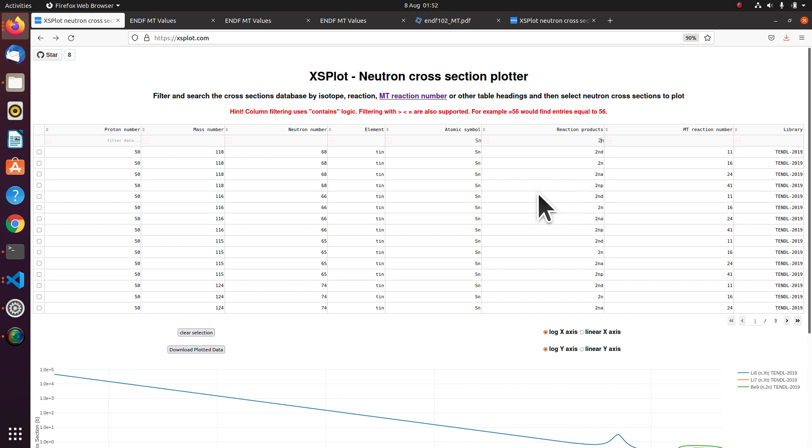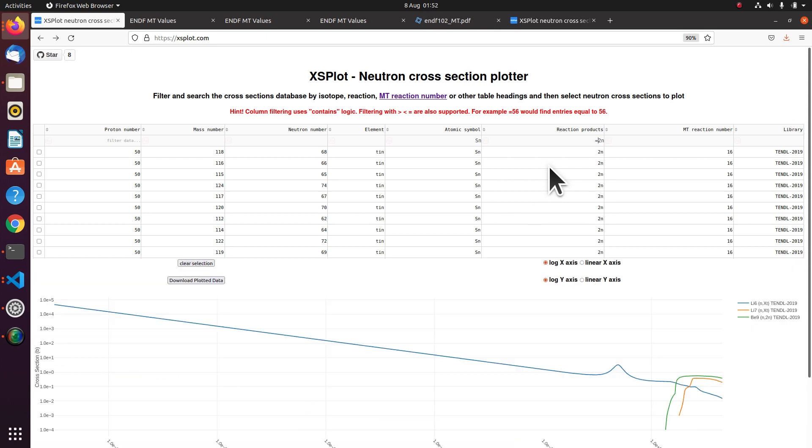So to nail down the reaction product we can say specifically look for just 2N and nothing else. Because it's using contains by default. But you put an equals in front of it. And it will be exact matching. Now this has some other benefits as well.